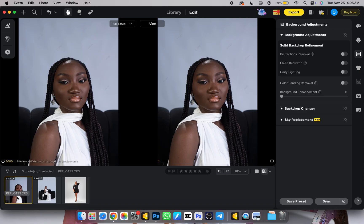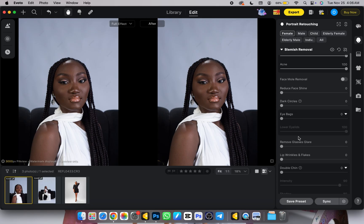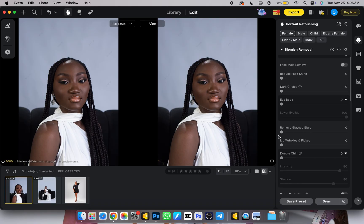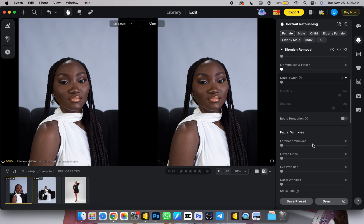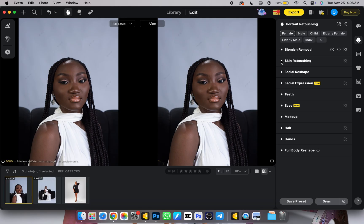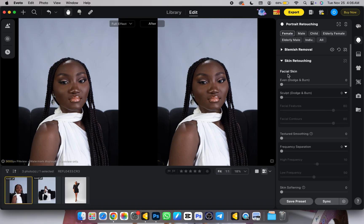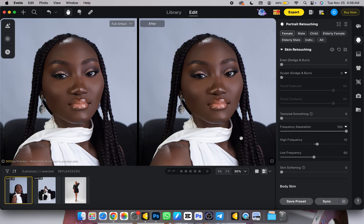Now let's go to portrait retouching — this is my most favorite aspect. I can retouch this picture in less than three minutes and get a more professional result than doing manual retouching. I go to Face Portraits over here — there are so many features: dark circle removal, eye bag removal, glare remover for glasses. I'll open up Skin Retouching and scroll down to Frequency Separation. I'll turn Facial Skin to 100% and wait for it to load.